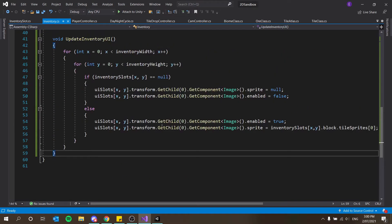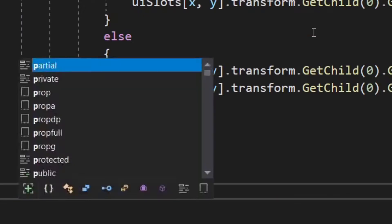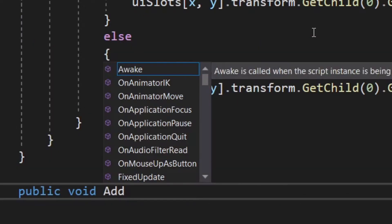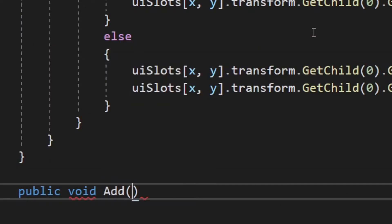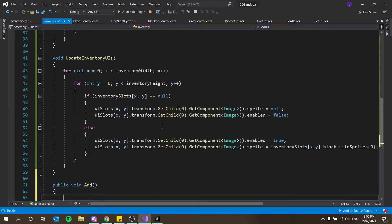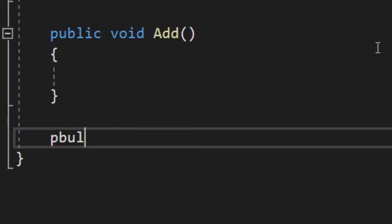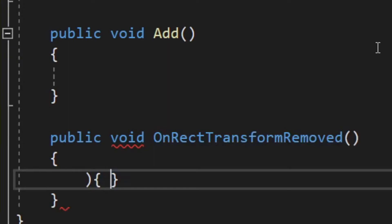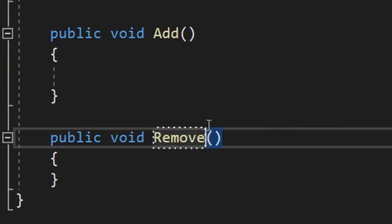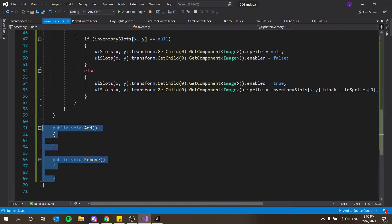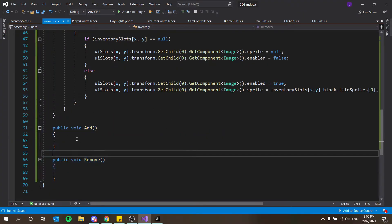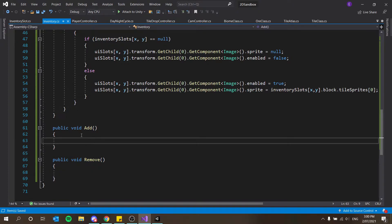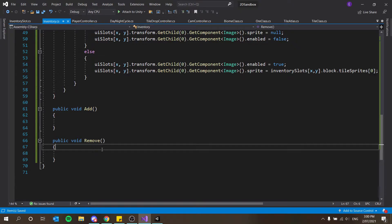So the first thing we want to do is create a few functions. We want to create a public void add and this is going to not take anything as of yet, and then we want to create a public void remove which is also not going to take anything as of yet. These are pretty self-explanatory as to what they're going to do. Obviously add and remove stuff. This should add it to the next available slot and this should find the object we're trying to remove and remove it or possibly subtract one from it. If there's more than one, if we're carrying more than one tile.